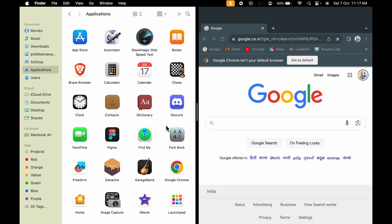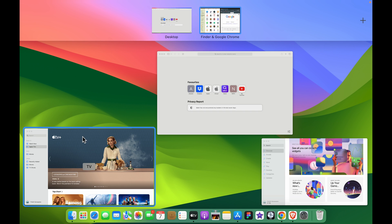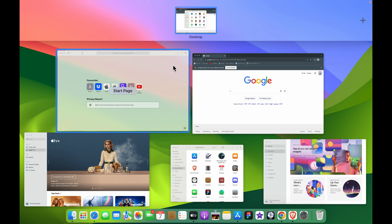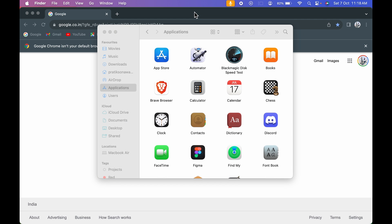That was the first way. To exit the split screen view, swipe four fingers up on the trackpad. You'll see the Mission Control view with your applications and the split screen. Point your cursor over the split screen — you'll see two down arrow options — select that and you will exit the split screen.